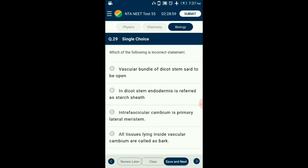Question number 29. Which of the following is an incorrect statement? Vascular bundles in dicots are called open as they consist of cambium, which causes secondary growth. In dicot stem, endodermis is deposited with starch sheath. Intrafascicular cambium is present inside the vascular bundle between xylem and phloem. All tissues lying outside vascular cambium are called bark. So the answer is option D: all tissues lying inside vascular cambium are called bark — that is the incorrect statement.